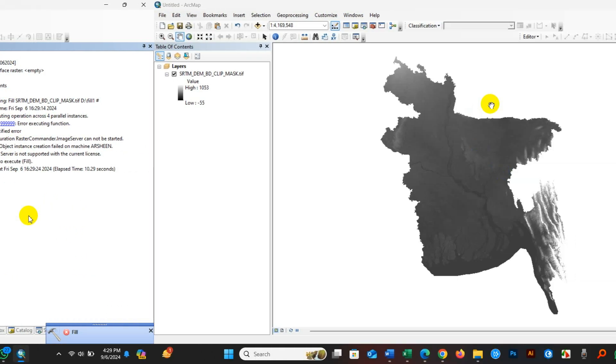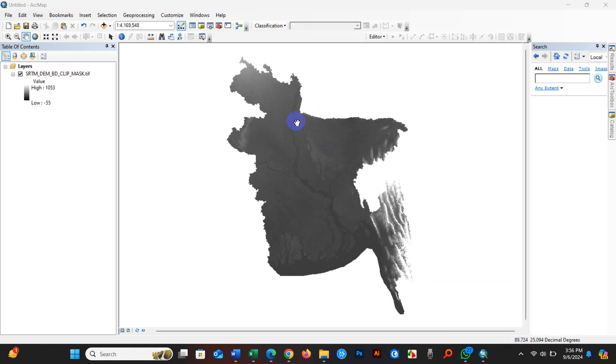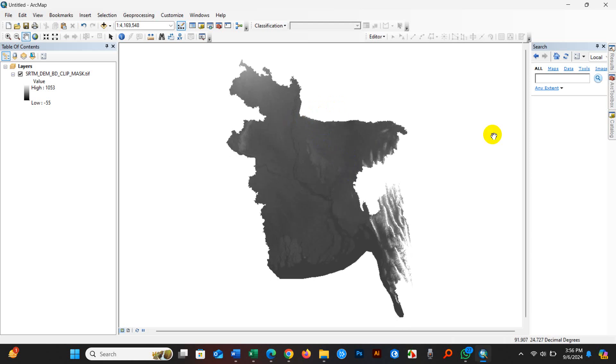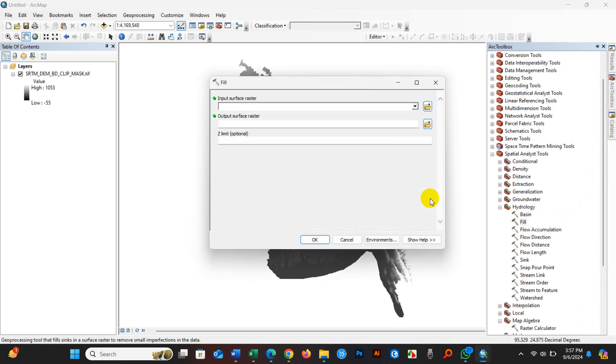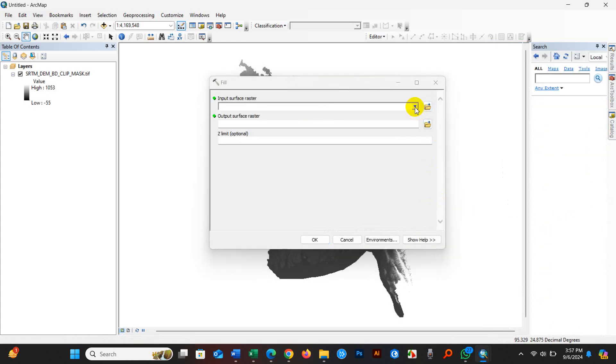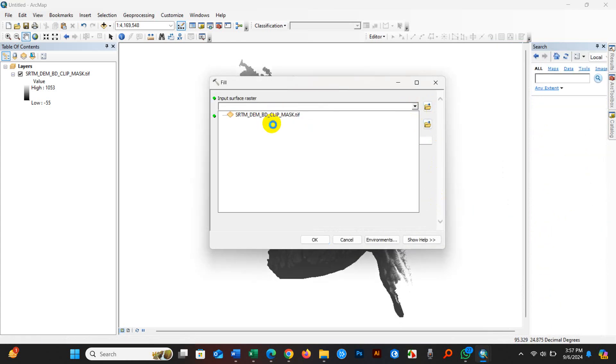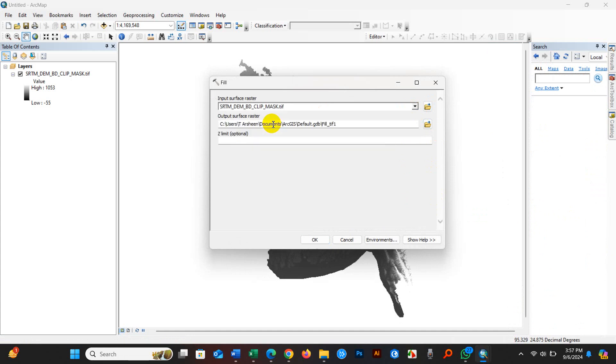Here you can see a DEM file. I will run a fill operation from the hydrology tool. First, input surface raster - I'm adding DEM data - and then output surface raster.